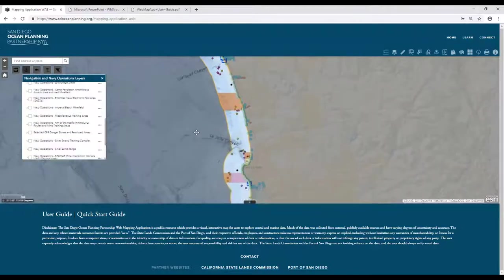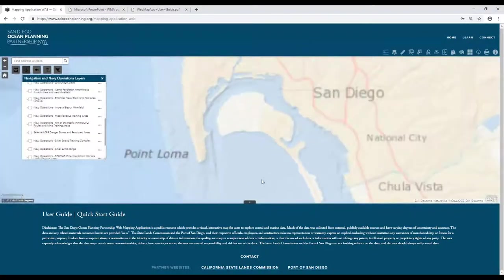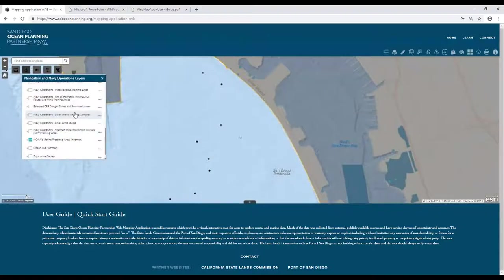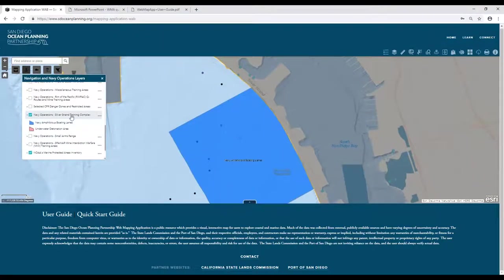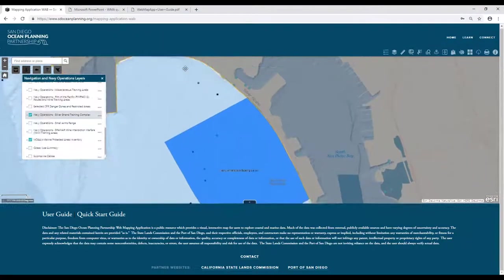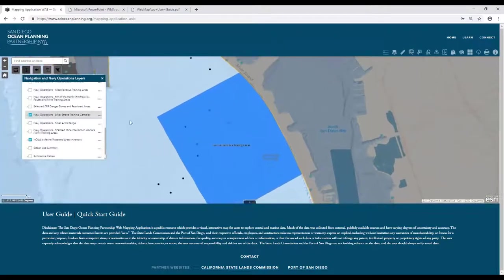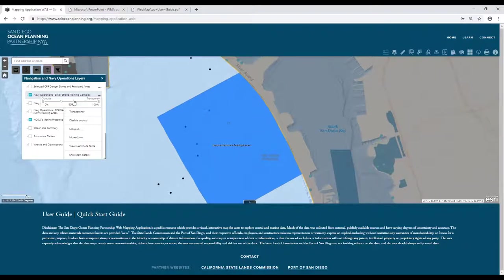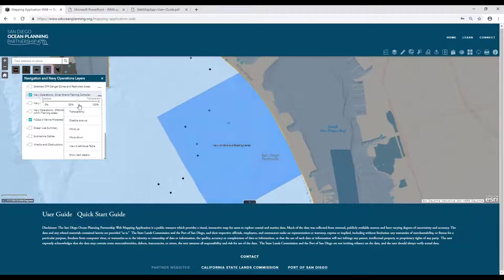Within individual layers, you'll have some additional controls. I'll zoom into a portion of the screen and turn on the Silver Strand Training Complex, provided by the Navy. If I click on the ellipses next to that layer, you'll see a variety of different controls — I can zoom to that particular layer and I can adjust the transparency. If you have underlying data you want to see better, that's a good way to do it.